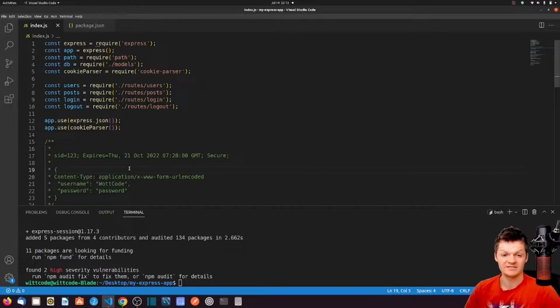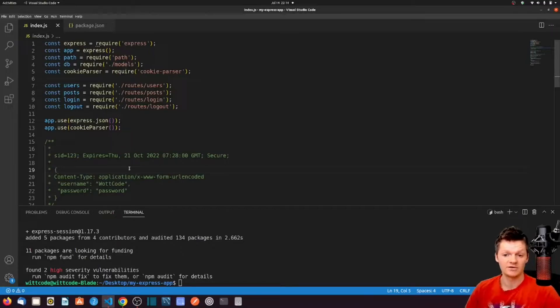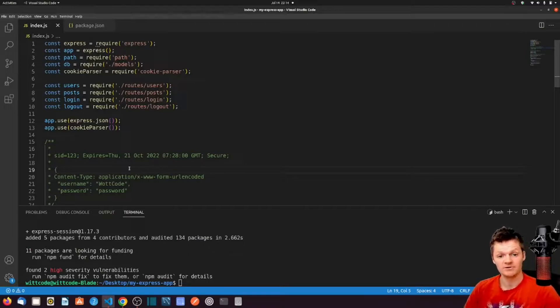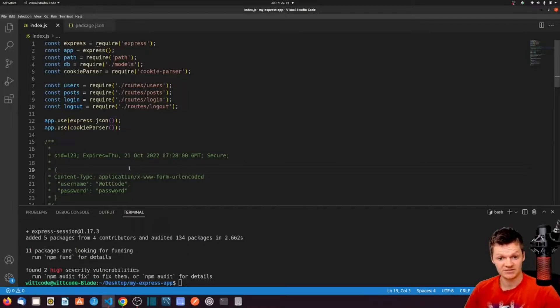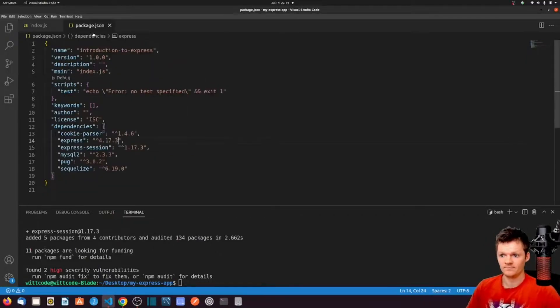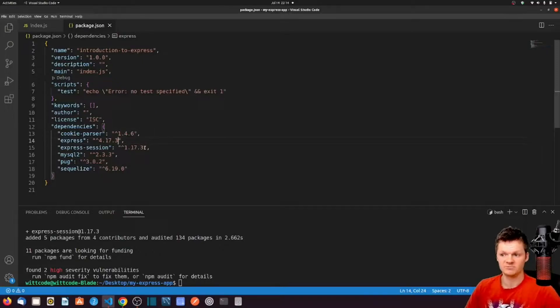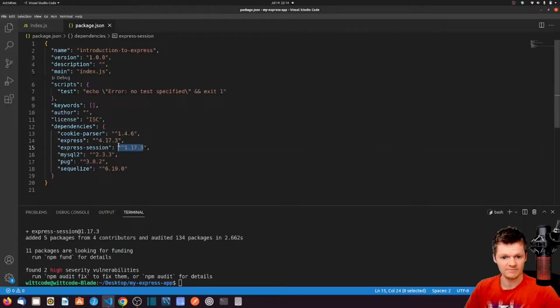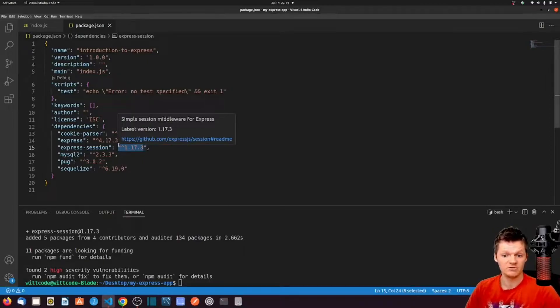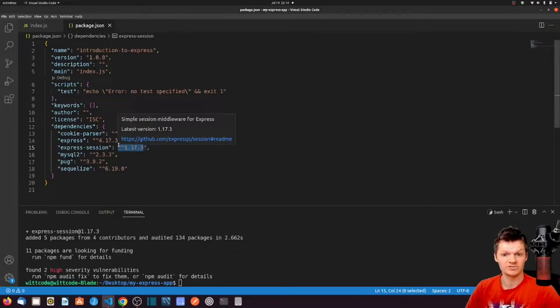As sessions use a cookie to store an ID, we need to create a cookie when we create a session. Before Express Session version 1.5.0, the cookie parser middleware would need to be used alongside Express Session. However, in this article, we've downloaded a later Express Session version. In our package.json, we can see 1.17.3, which takes care of cookie parsing for us. So we don't need to make use of the cookie parser middleware. So we can remove the cookie parser as global middleware from our Express application.